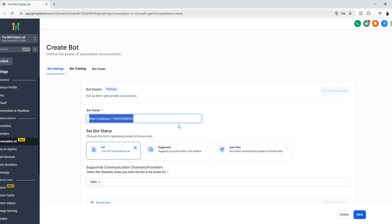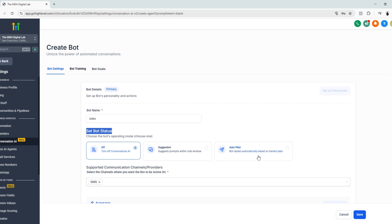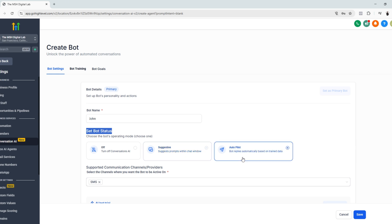So first thing you need to do is to rename our chatbot. So you can, let's say, use this name. And then the next thing that you need to do is to set the bot status. So either off, suggestive or autopilot. Of course, we're not going to use off because we want to utilize the chatbot. If you click suggestive, this just suggests prompts within the chat window, but on autopilot, this can go freestyle.